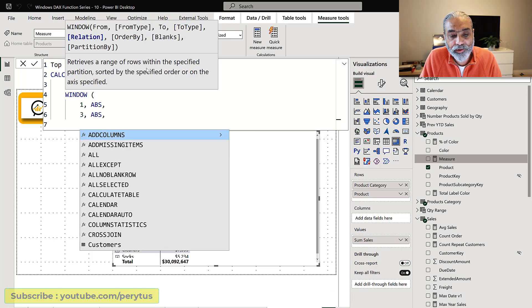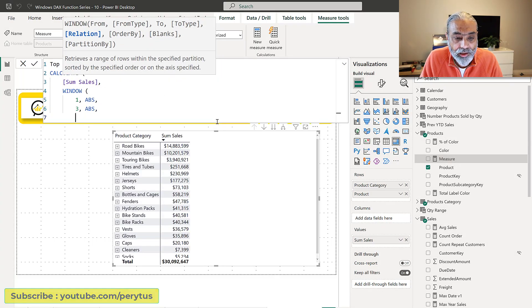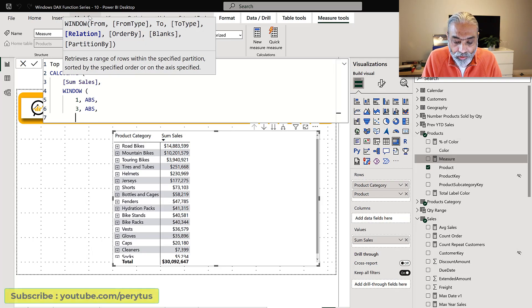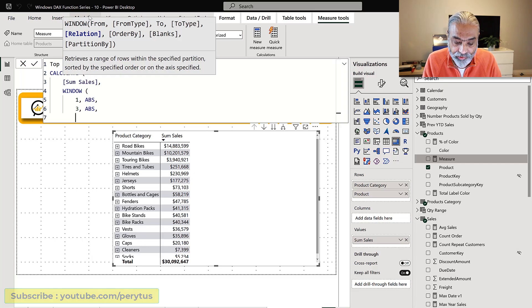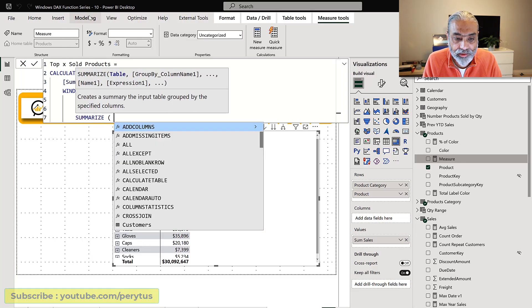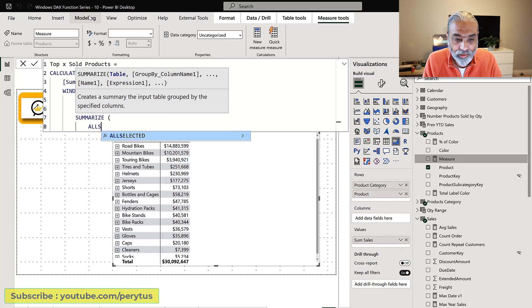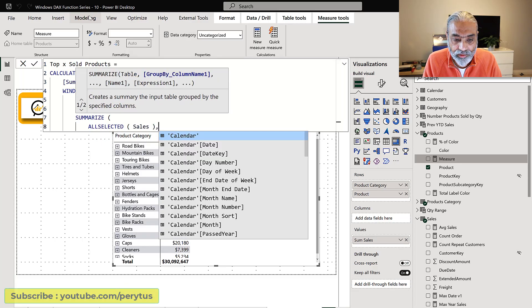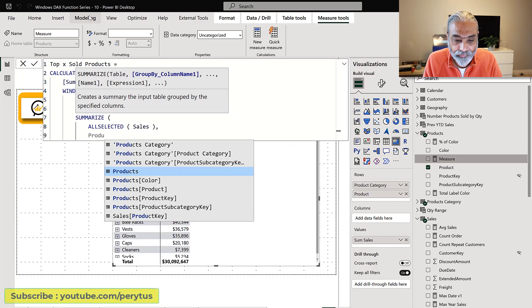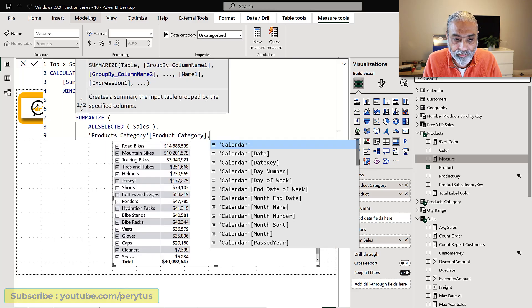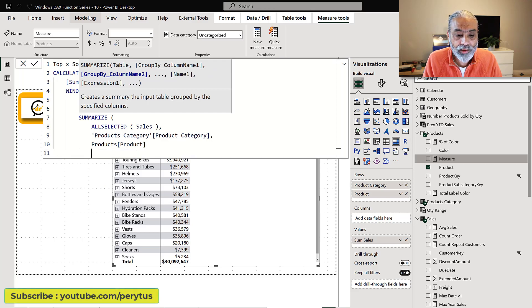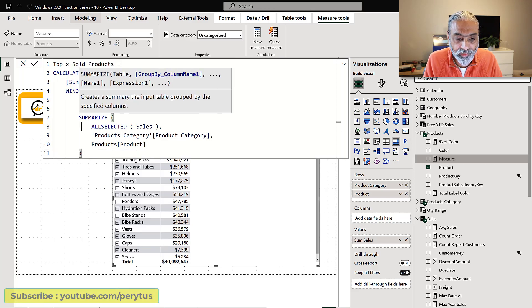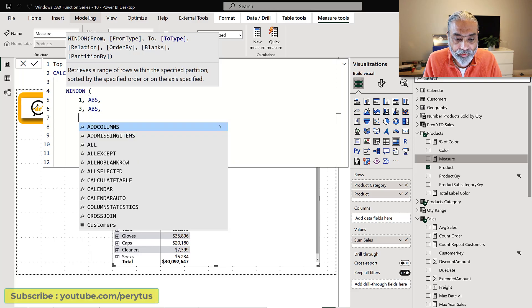Check out the first video in the window DAX series why we're using summarize here. So what we're going to do is summarize all selected sales table. We are grouping it by product category and then we're going to add a column which is a sum value.